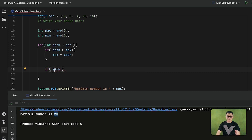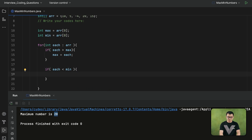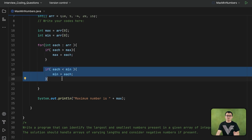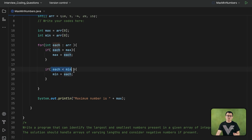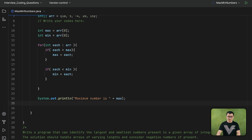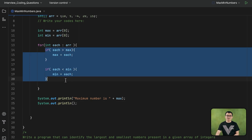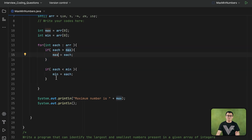If there is an element in the array — represented by each — that is even smaller than the current minimum number, then the minimum number should be reassigned to whichever number is smaller. So we now have two different if conditions: the first for finding the maximum number, and the second for finding the minimum number. When finding the minimum, you look for smaller elements; when finding the maximum, you look for larger elements. At the end, the minimum and maximum values will be assigned to the min and max variables after all elements have been checked.